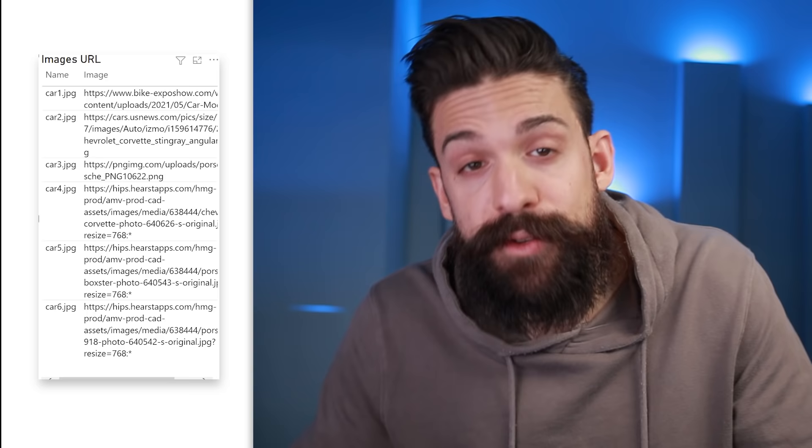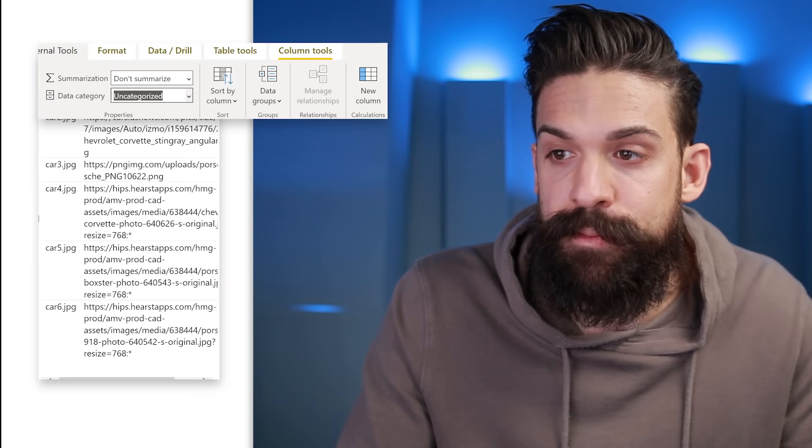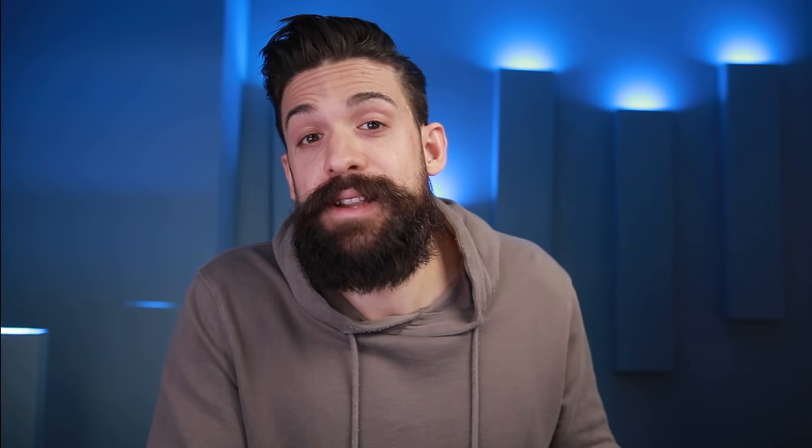If you leave it like this, it just shows the URL itself, but we don't want to show the URL — we want to retrieve the image. To do that, we select the image URL field, go to Column Tools > Data Category, and set it to Image URL. As soon as you do that, it will retrieve the images and show them in your table. And that's it.